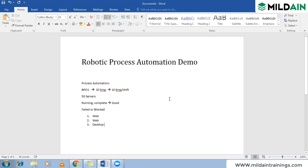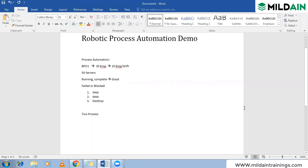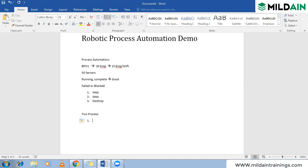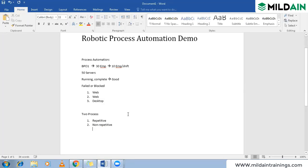Now, there are two types of process automations. A process is a step-by-step definition of everything from start to end in this BPO task. The two types are: repetitive process and non-repetitive process. What's the difference? The BPO organization's server monitoring task — is that repetitive or non-repetitive?